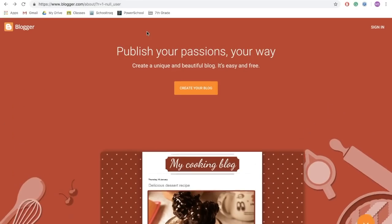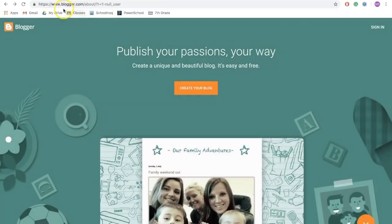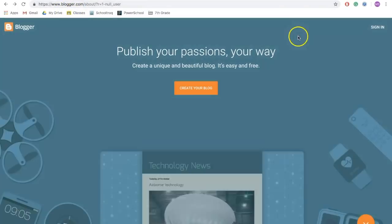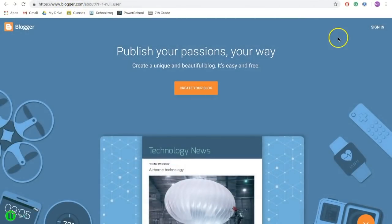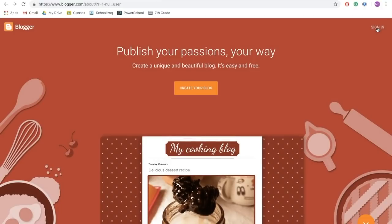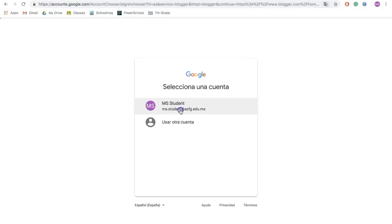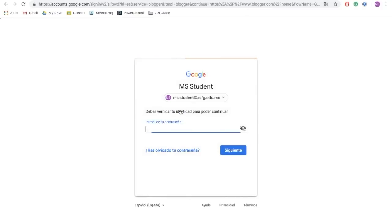To get started, go to blogger.com, and then in the top right-hand corner, click sign in. You want to make sure that when you do this, you choose your ASFG account. Type in your password, and then you are ready to get going.